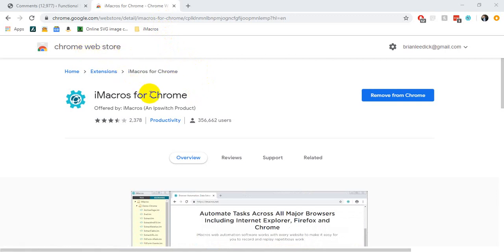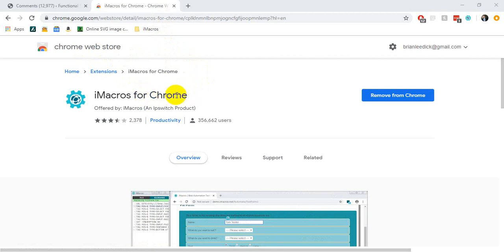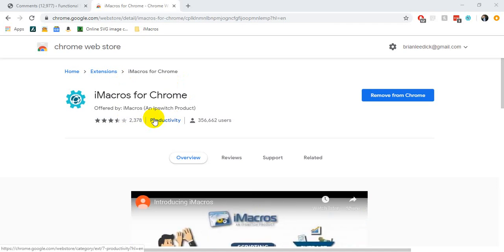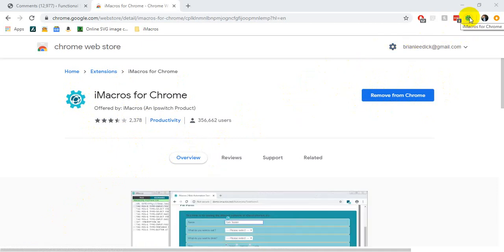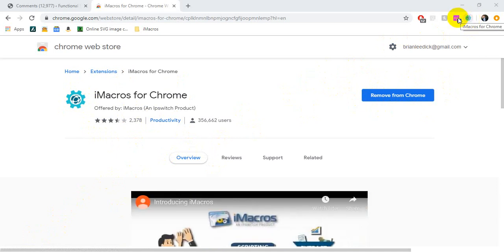We're going to go to the web store for plugins and search for iMacros. We should end up at this page here — iMacros for Chrome with this icon. The blue button on the right — in your case it will say 'Add to Chrome' — and you'll want to click that. It's going to download the plugin and then create a little icon in your plugin bar.